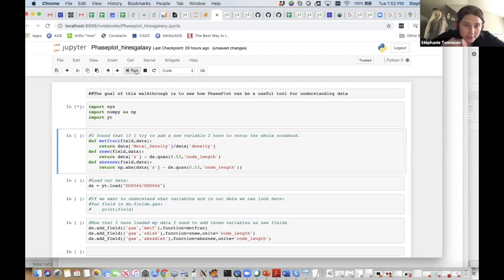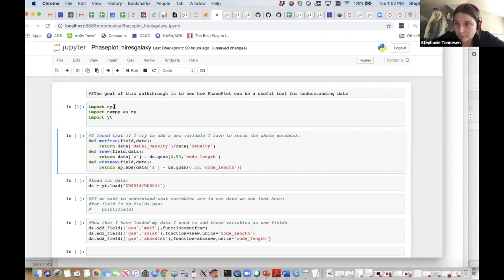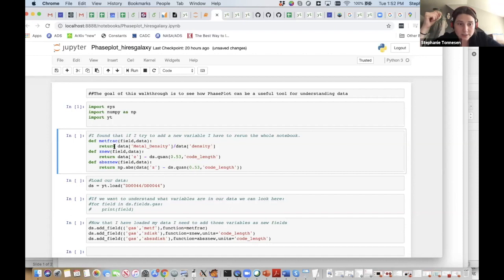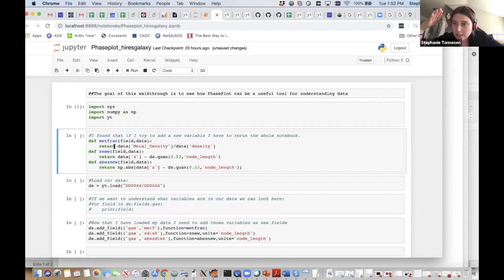I'm going to import YT and NumPy — I don't even know why I import Sys at this point, I think that's a holdover from older code. I was going to have us bounce around and define new derived fields while we went through the notebook, but I was having to rerun the entire kernel every time I added a new derived field, so I'm just going to throw them all in at the top.